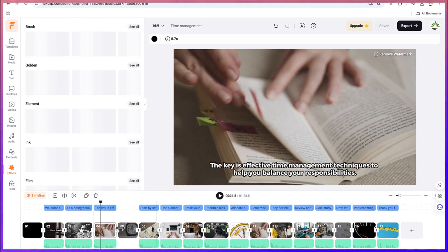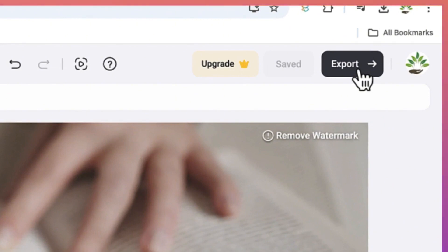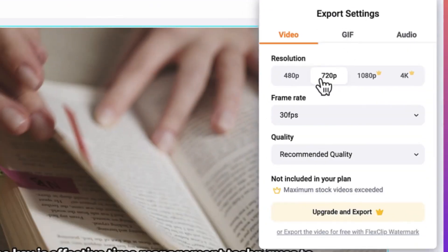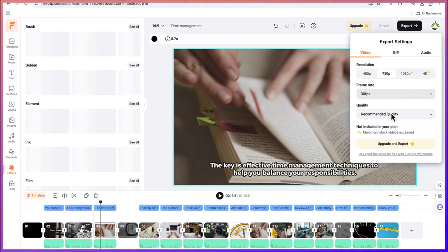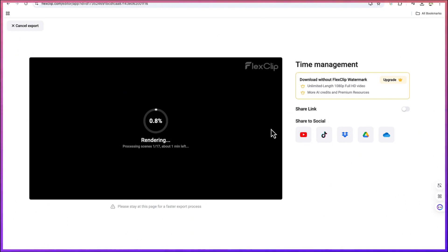The generated media may not always represent what you have on the screen, so you can always replace them based on what you need and search for other media to swap in. Once you're happy with everything, you can come over here and click 'Export'. It is available at 720p, 30 frames per second. You can also share directly to social media. Basically, this concludes this simple tutorial on using FlexClip to create videos from text using their AI feature — thanks for watching and see you in the next one!